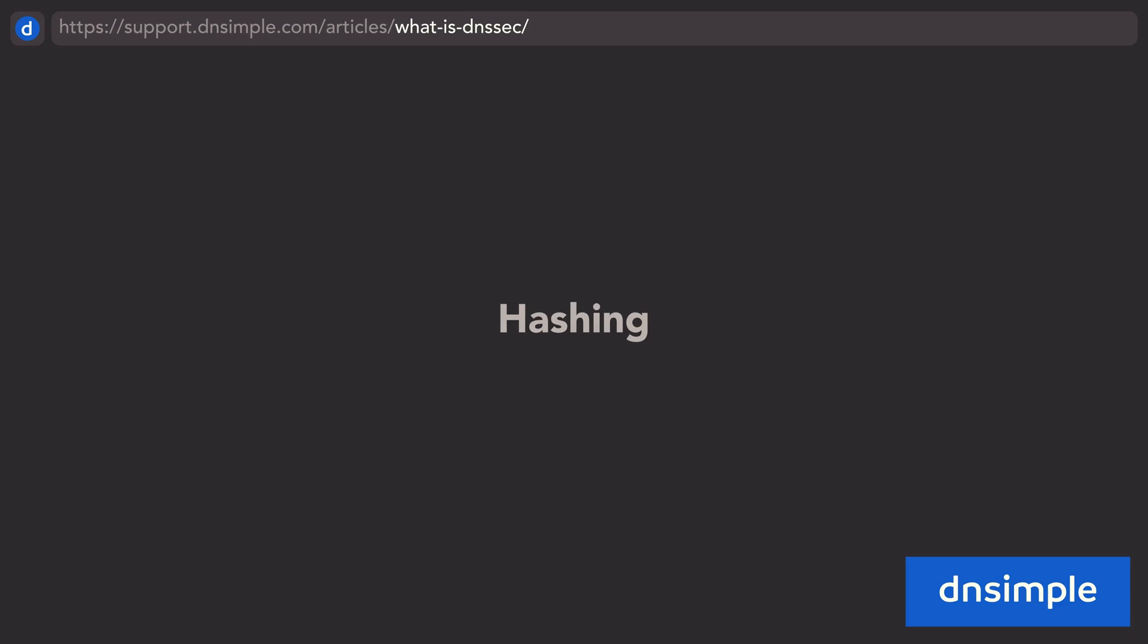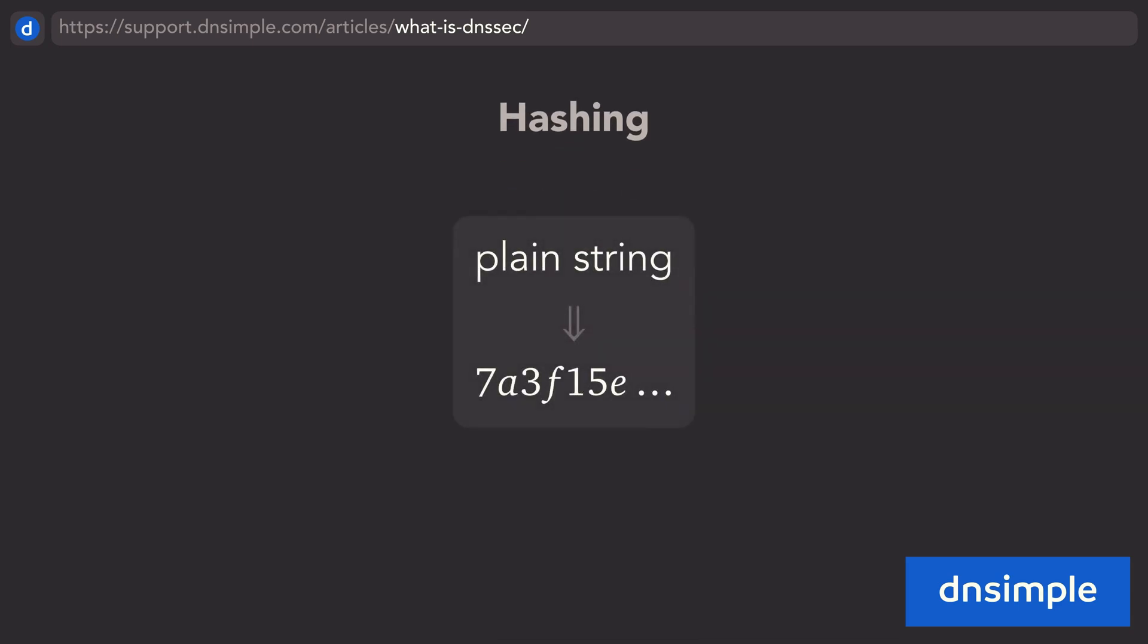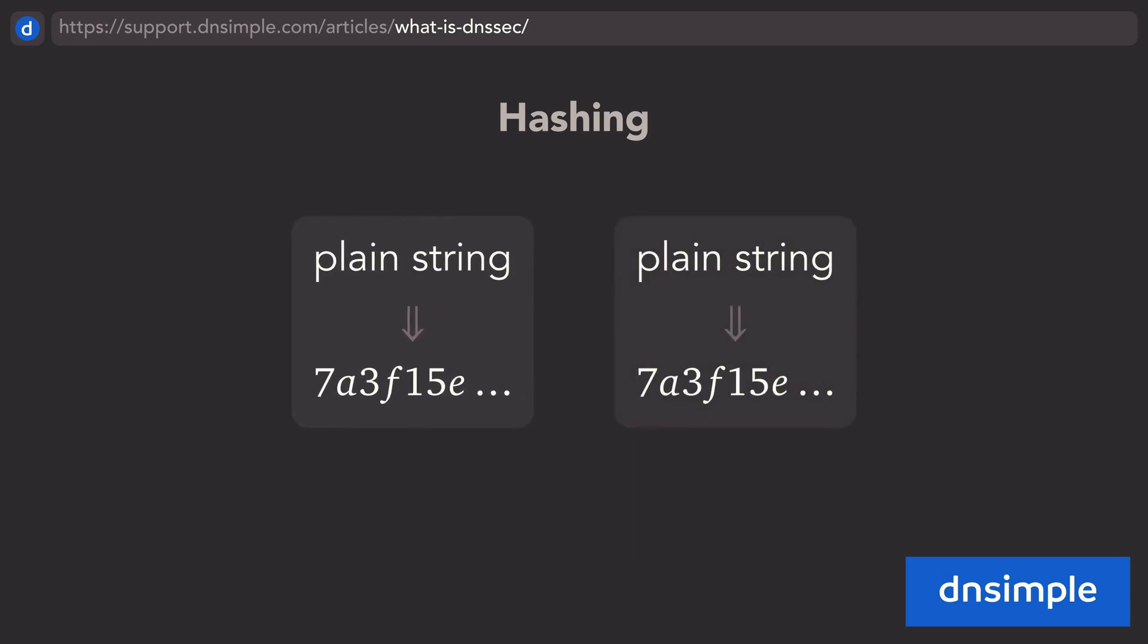Hashing is a technique used to obscure plain text strings. A hash is the result of this process, which takes in any string and returns a fixed length string of pseudo-random characters. A fundamentally important aspect of the algorithm, or hash function, that gets used is that it is deterministic, meaning that it will always return the same string for the same input.